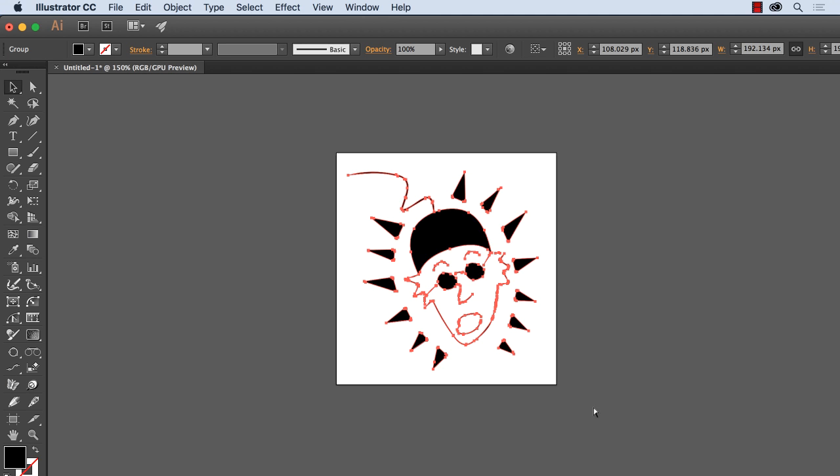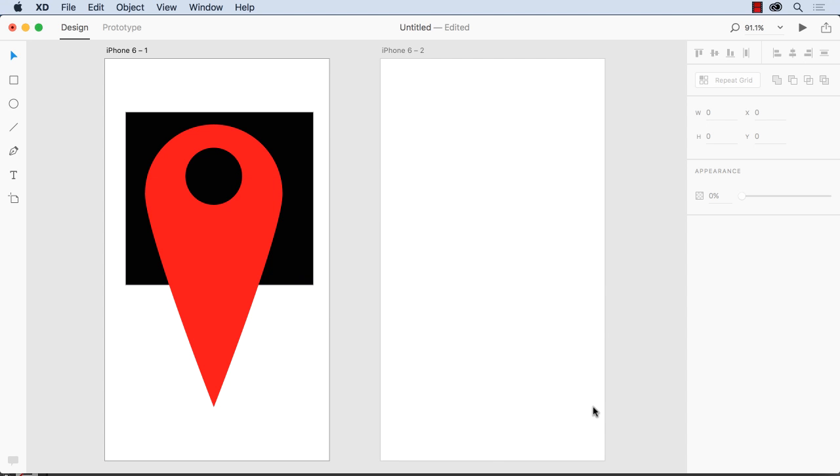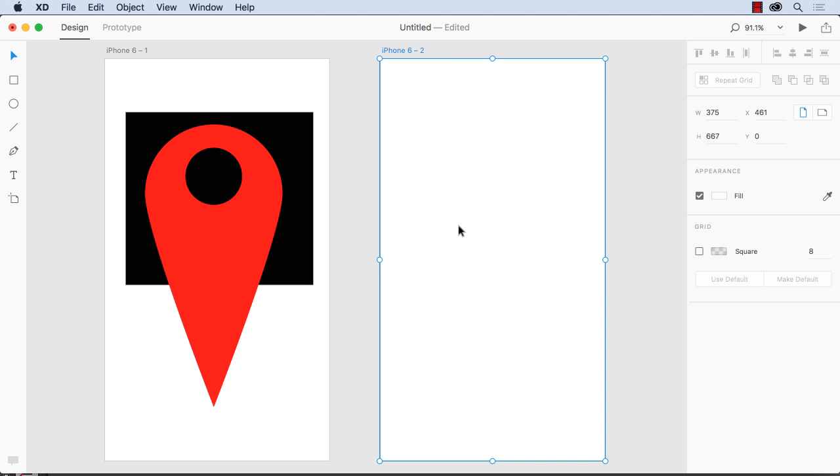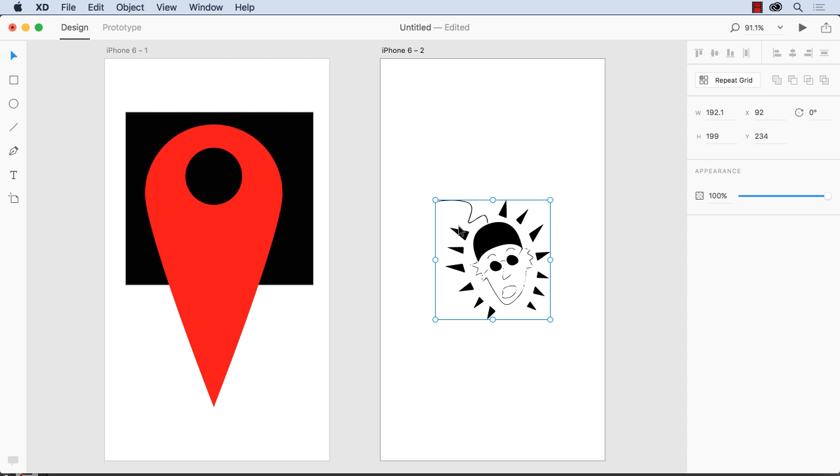Pop back to XD and paste. And what happens is it comes in as an SVG image, so you don't have to go through the dance. Now, the one thing that you can't do with this application is bring an AI document in, so just be aware of that one.